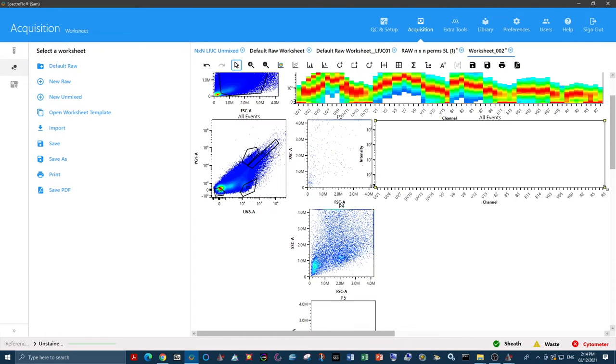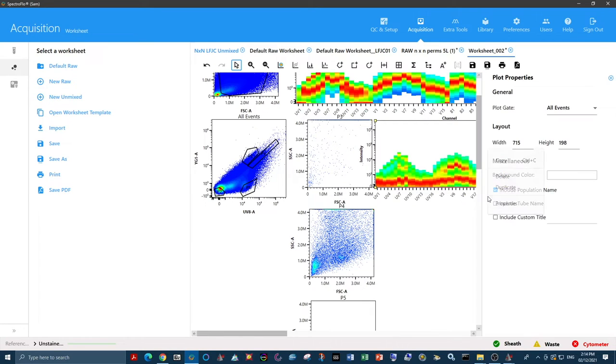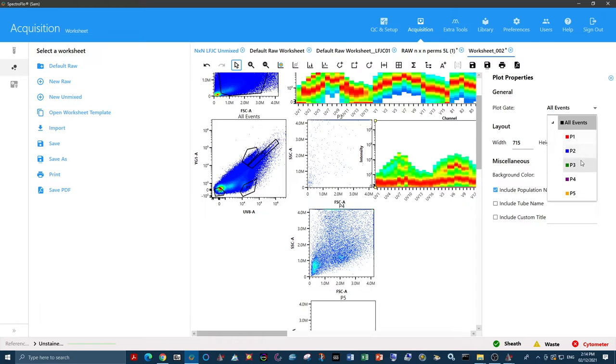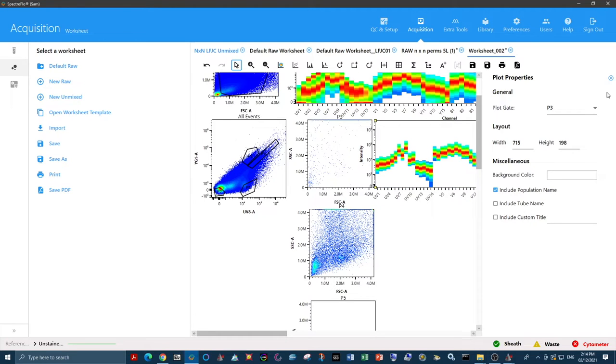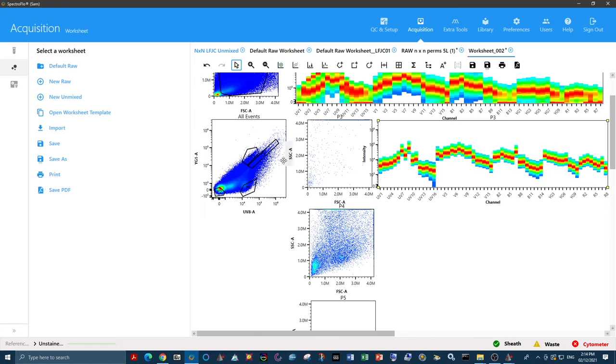If we put a spectral plot alongside this scatterplot, and we only plot this P3 gate that we've created, we can see the high yellow-green signal indicative of eosinophils. We would call this spectral autofluorescence eosinophil-like.